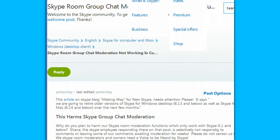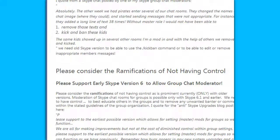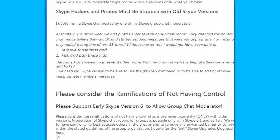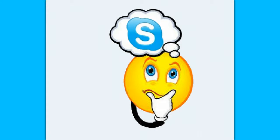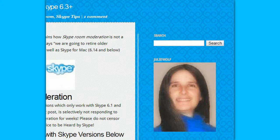You can come and participate — I'll leave the link below for you to come and read and comment your views that we need Skype room moderation to work. We need old Skype versions to work because this harms Skype group chat moderation. Skype room moderation works only with Skype versions below 6.3. Consider the ramifications of not having control of your Skype rooms — Skype needs to fix that for sure. See you on Skype. Julie out.